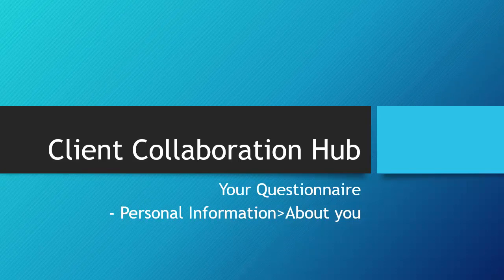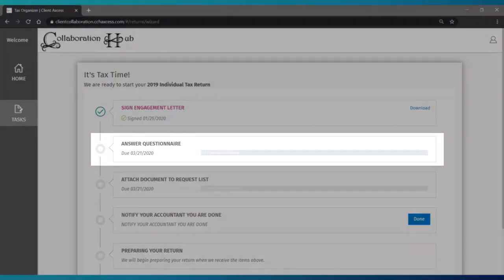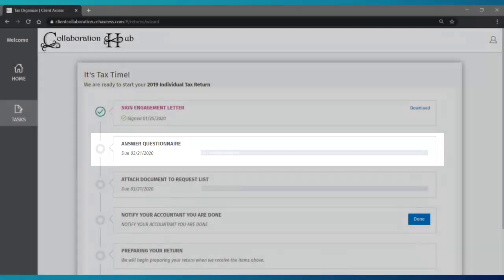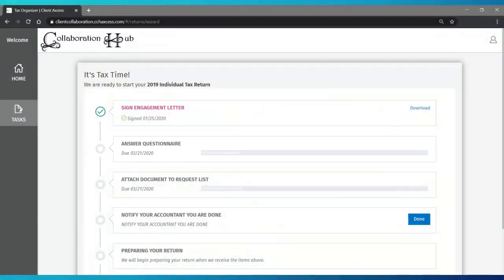Let's dive into your questionnaire in this lesson. The questionnaire can be found on your task list. Click Answer Questionnaire to get started.